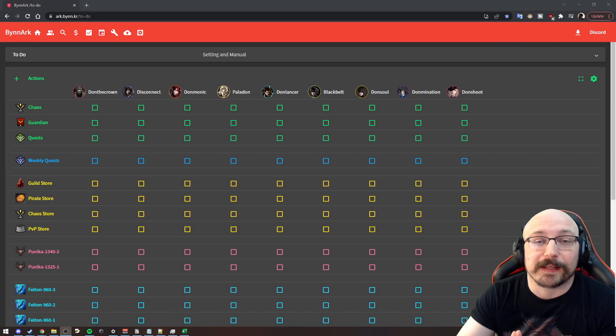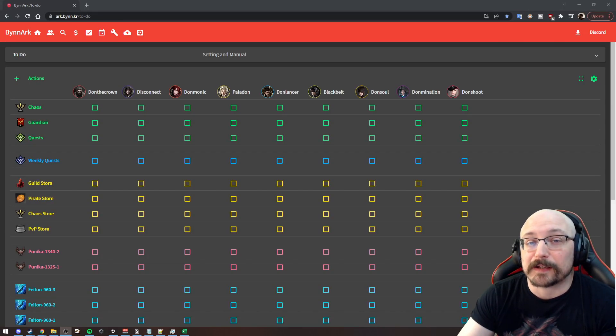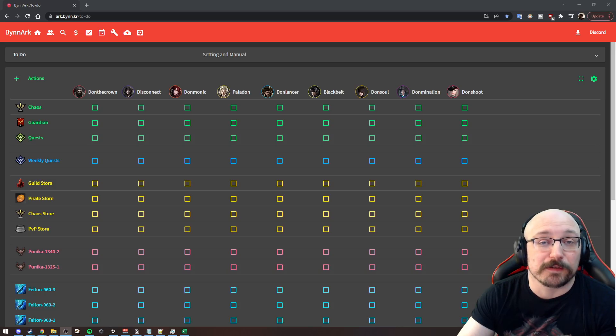Hello everyone, I'm Don the Crown, and today let's talk about keeping track of all the things to do in Lost Ark.